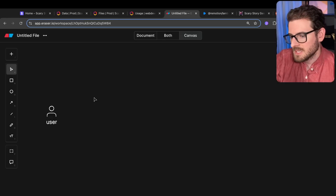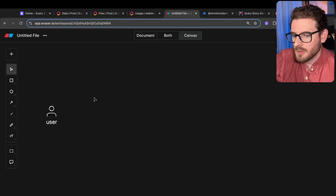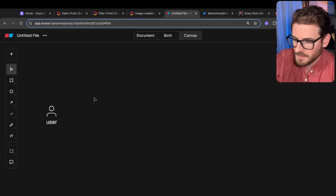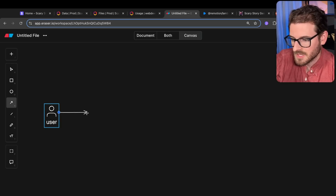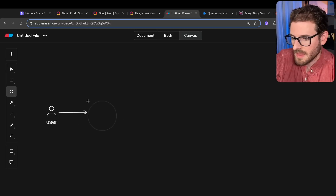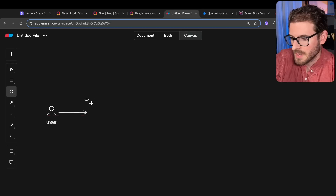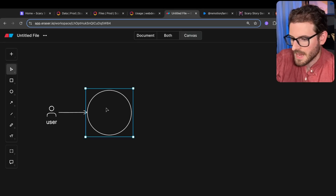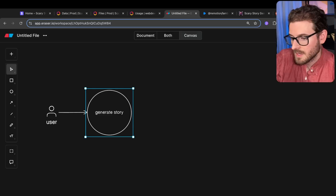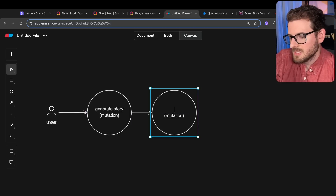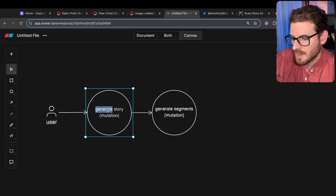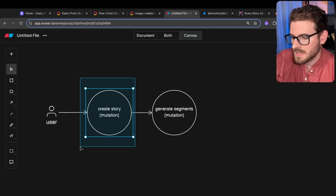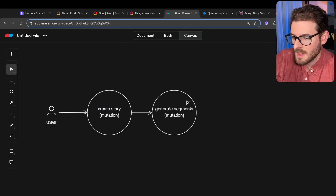Because my channel is mainly for education, I want to walk you through my engineering process of how I set this up. This diagram is going to get a little bit nasty, so if you want to learn something, stick around. When a user clicks that initial button to generate the story and uploads their script, this is calling a Convex mutation called generate story — that's a mutation that calls an action to basically generate segments, which I might call create story. So this creates the actual story data structure.